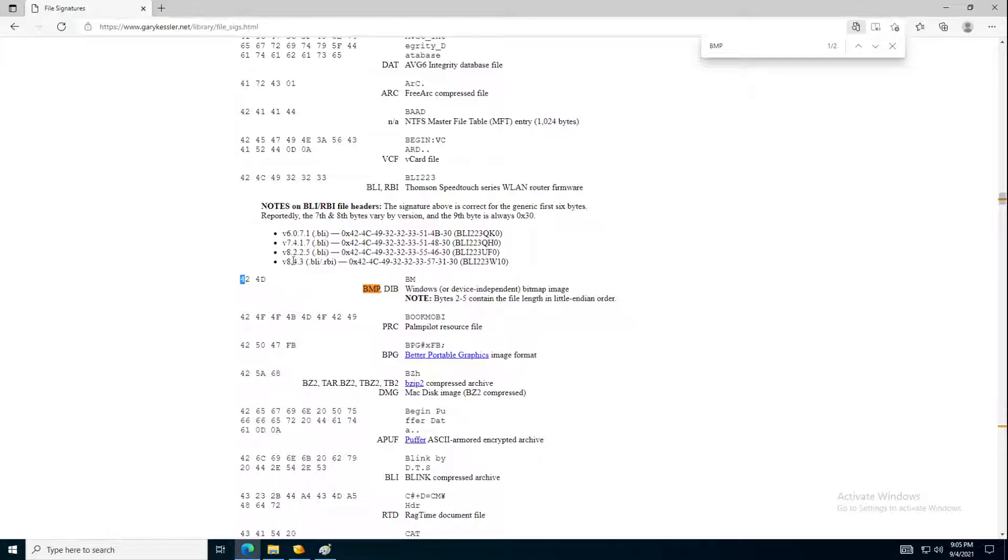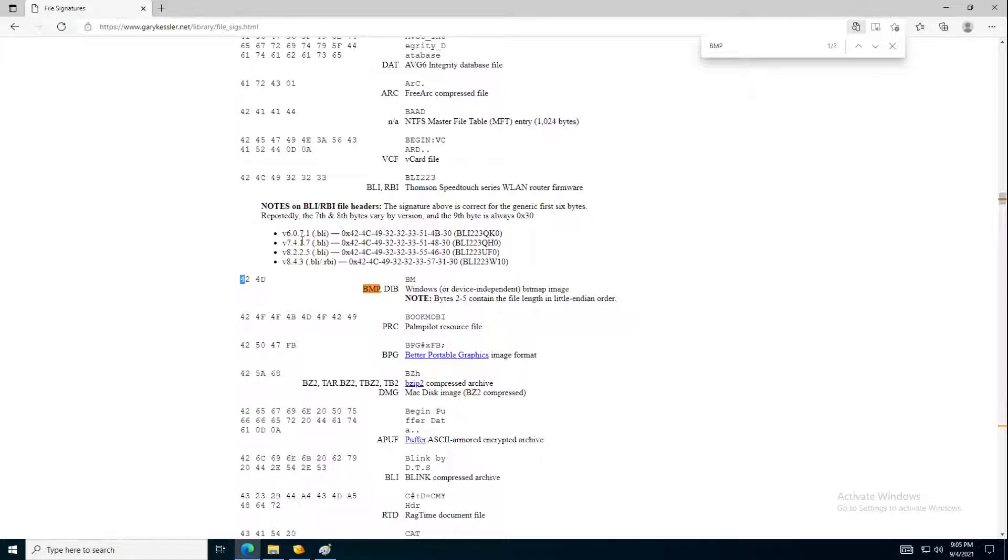This website, by the way, explains all, most of the, I would say, the file structures. It's very rare that you want to find the file structure and especially the signatures of it or the headers. So it's very uncommon not to find it over here, but at the end, some new file might appear and Gary has not added that yet. So keep also that in mind.